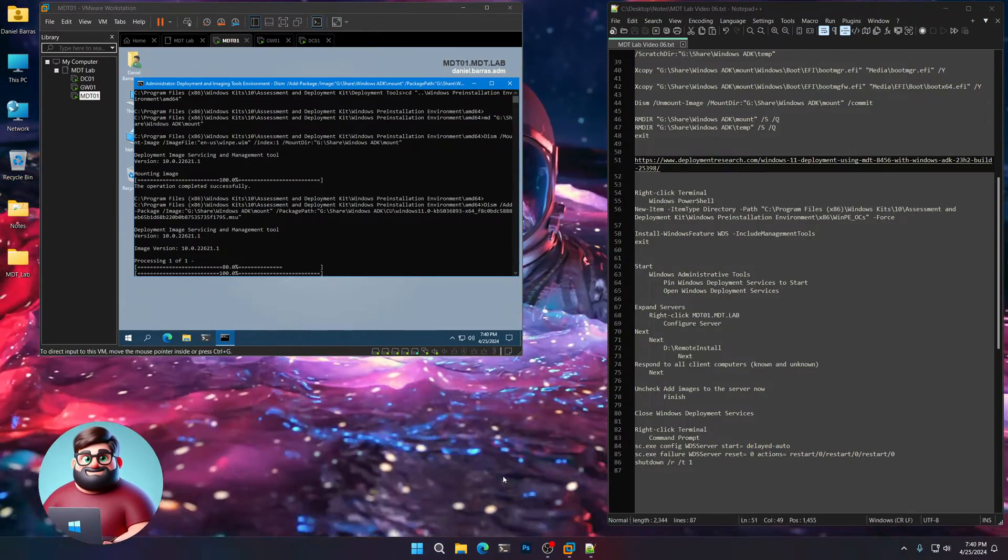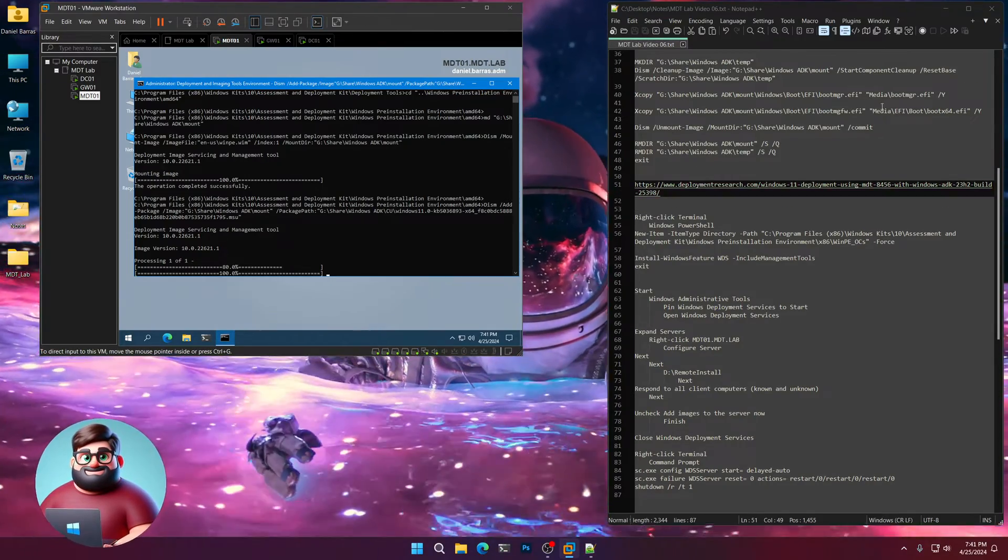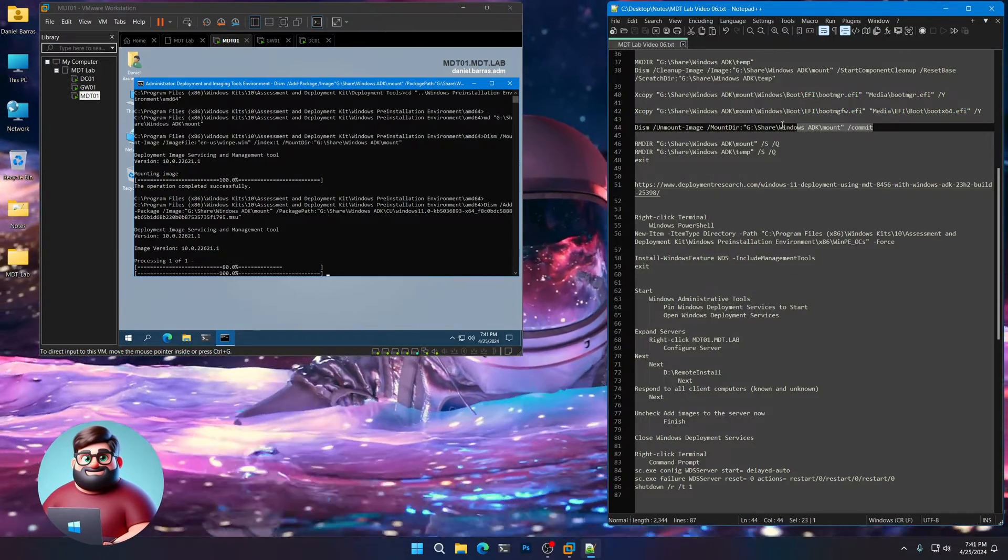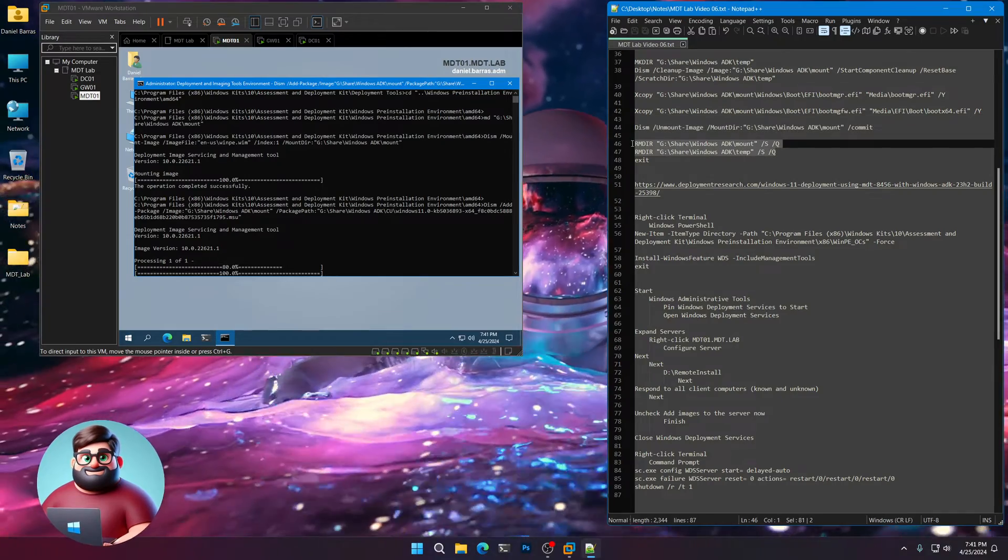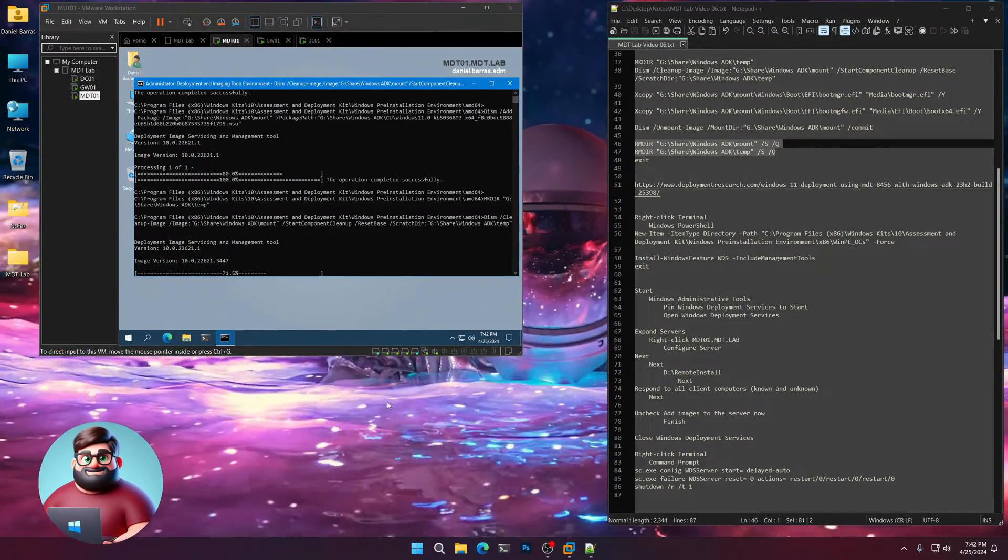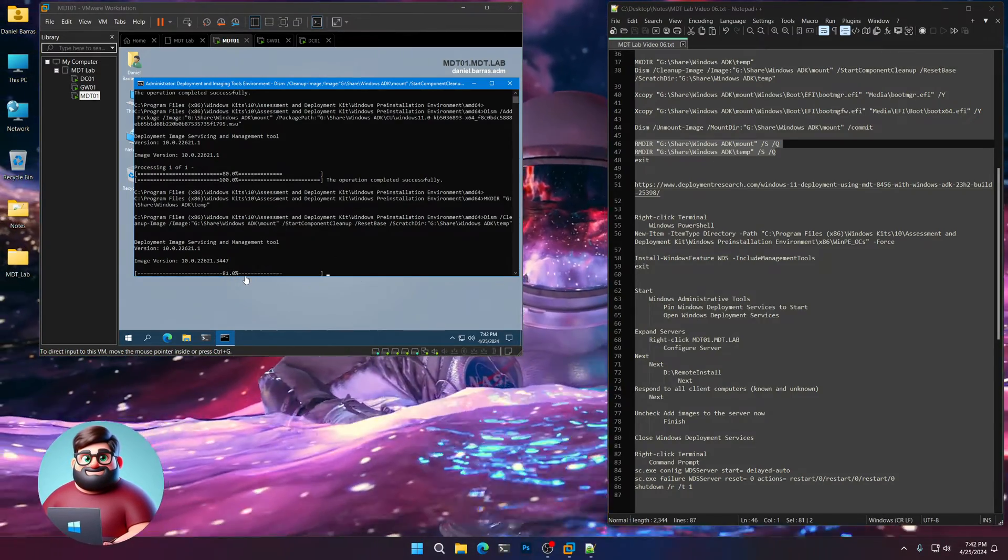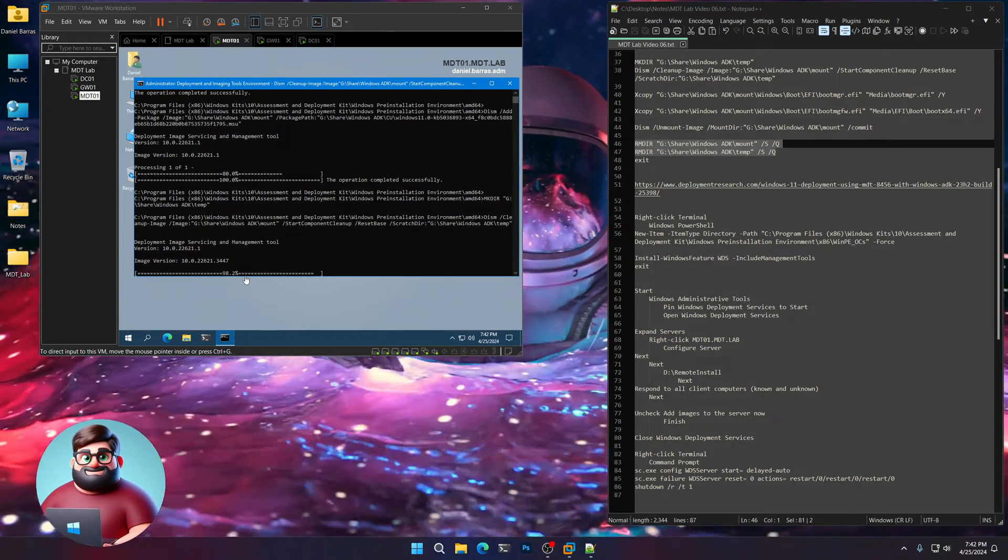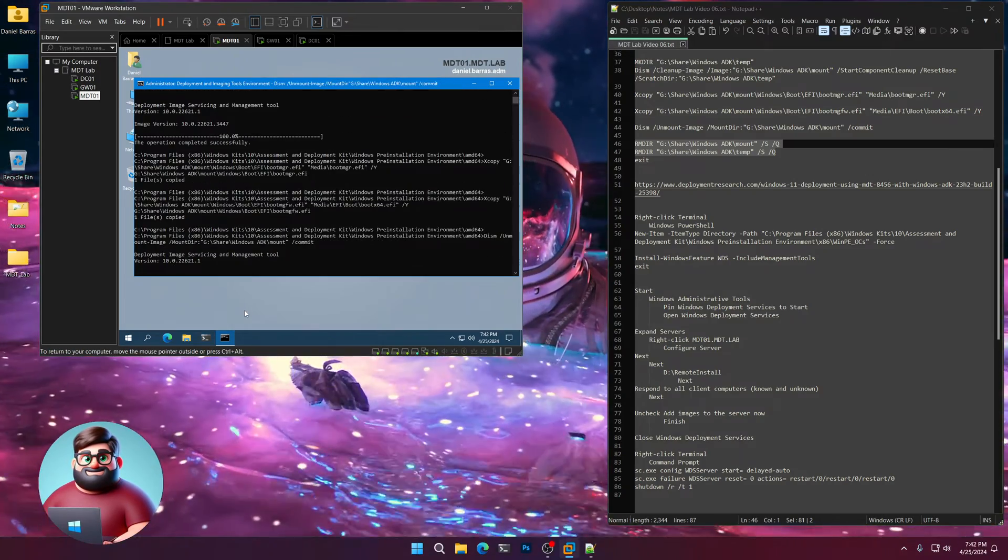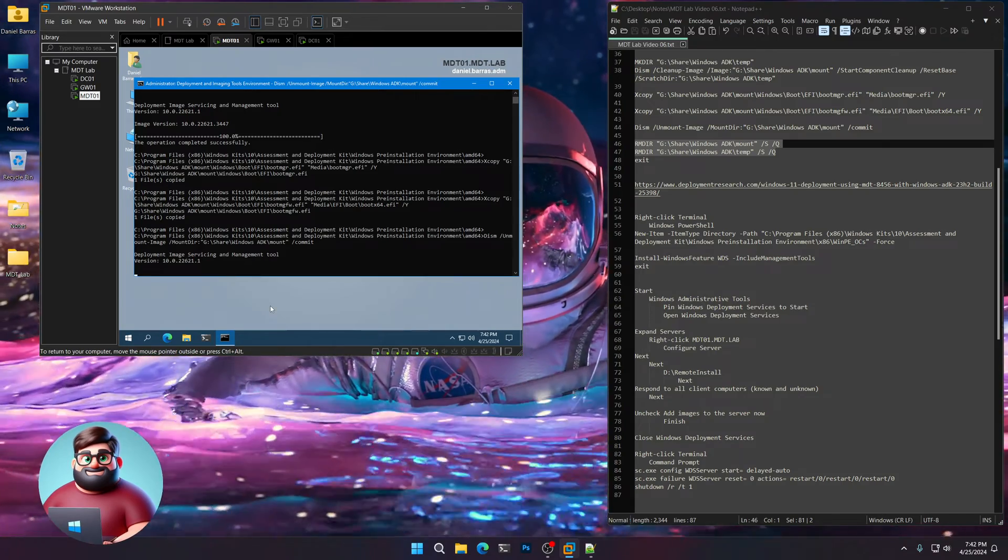It looks like we're almost at a hundred percent here. And it should copy our EFI files and then unmount the WIM folder and then remove those folders. So I'll let you know when it's done. It's copied those files. It's unmounting the WIM now. It's committing. And 100%. There we go.